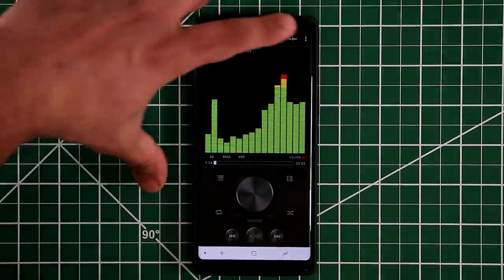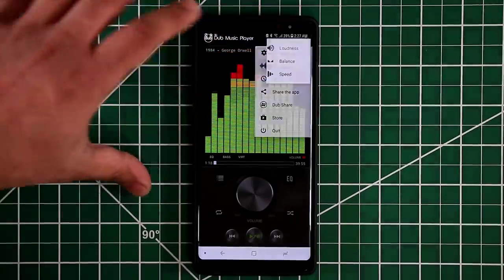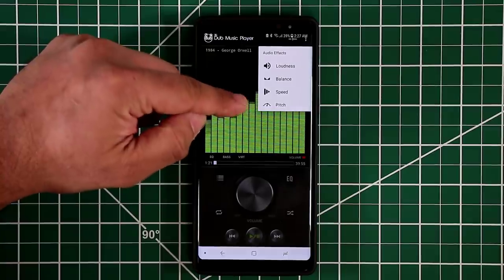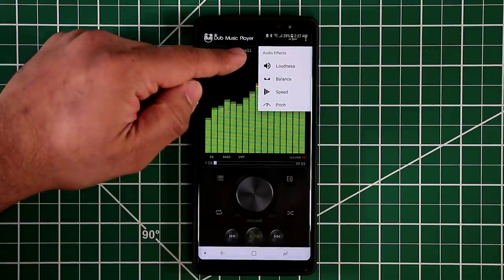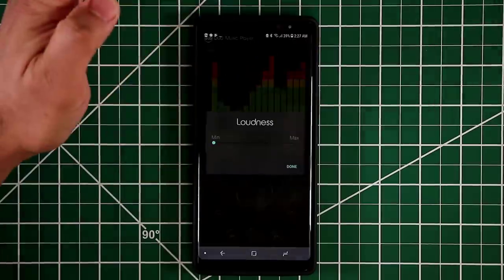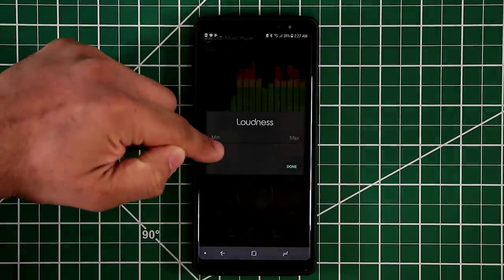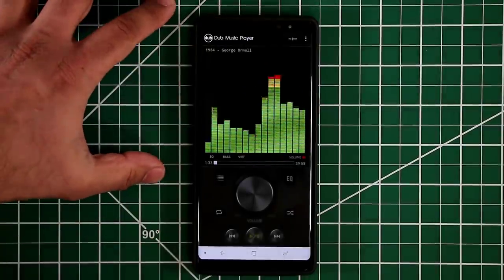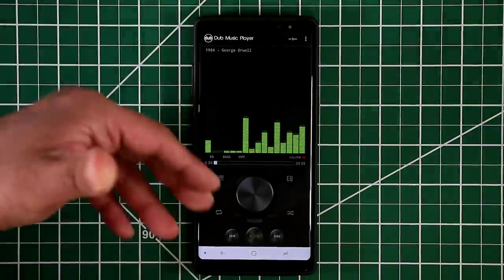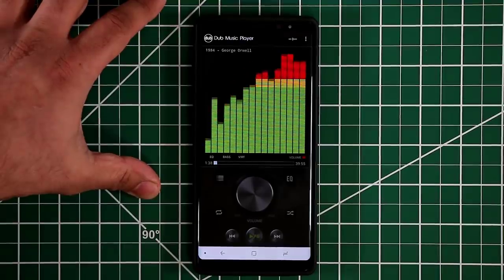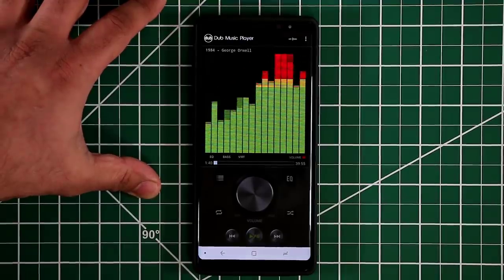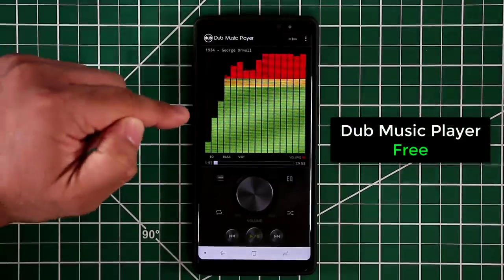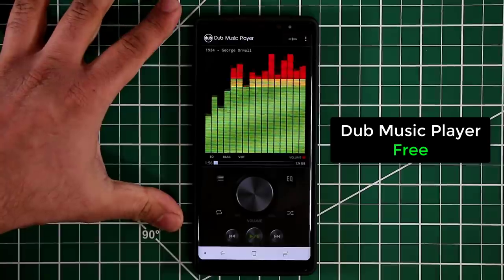If you tap this icon you can go to audio effects, and from there you have five different effects: pitch, speed, balance, and loudness. Tapping any one of these brings up a menu where you can tweak individual settings. There's much more to this player, but I want you to go download it — it's free and it looks really nice with a fantastic little animation.